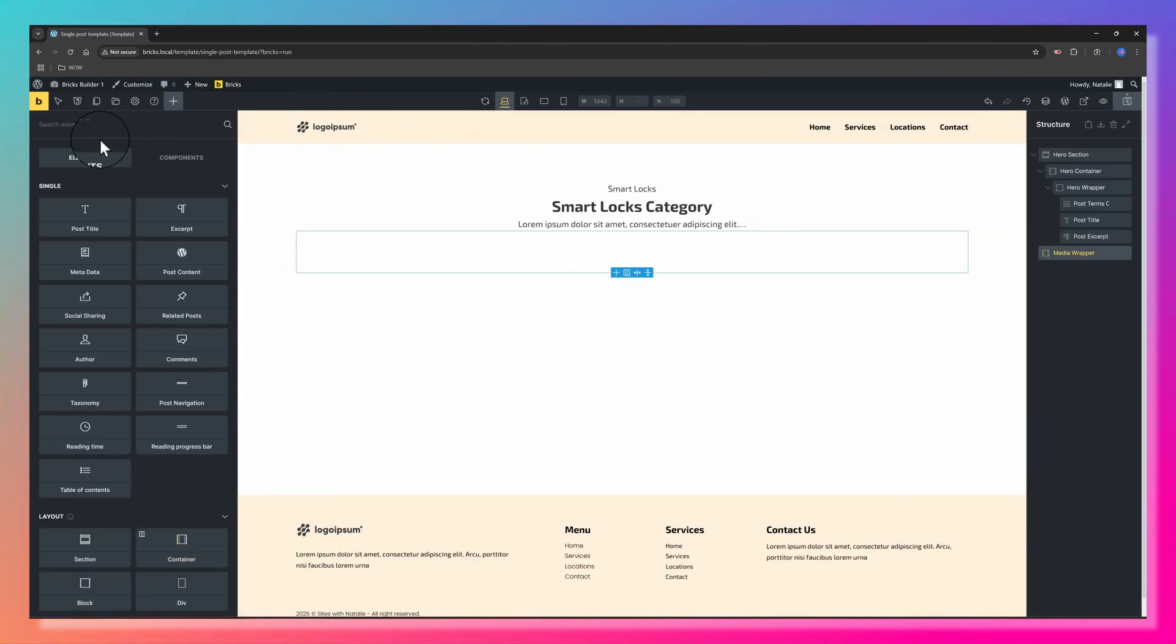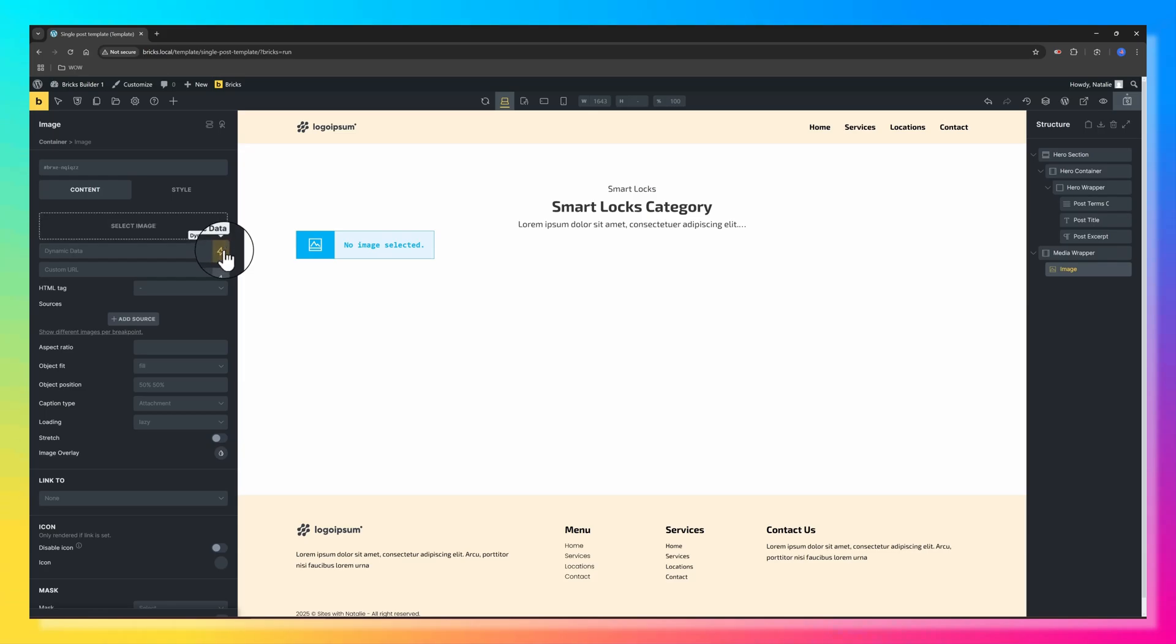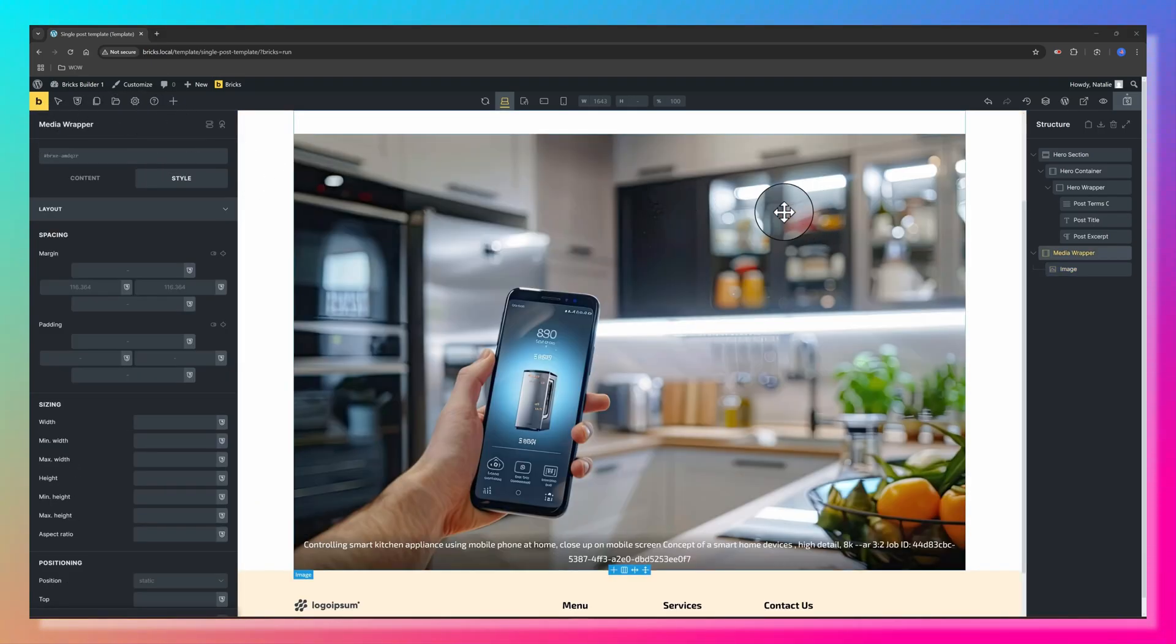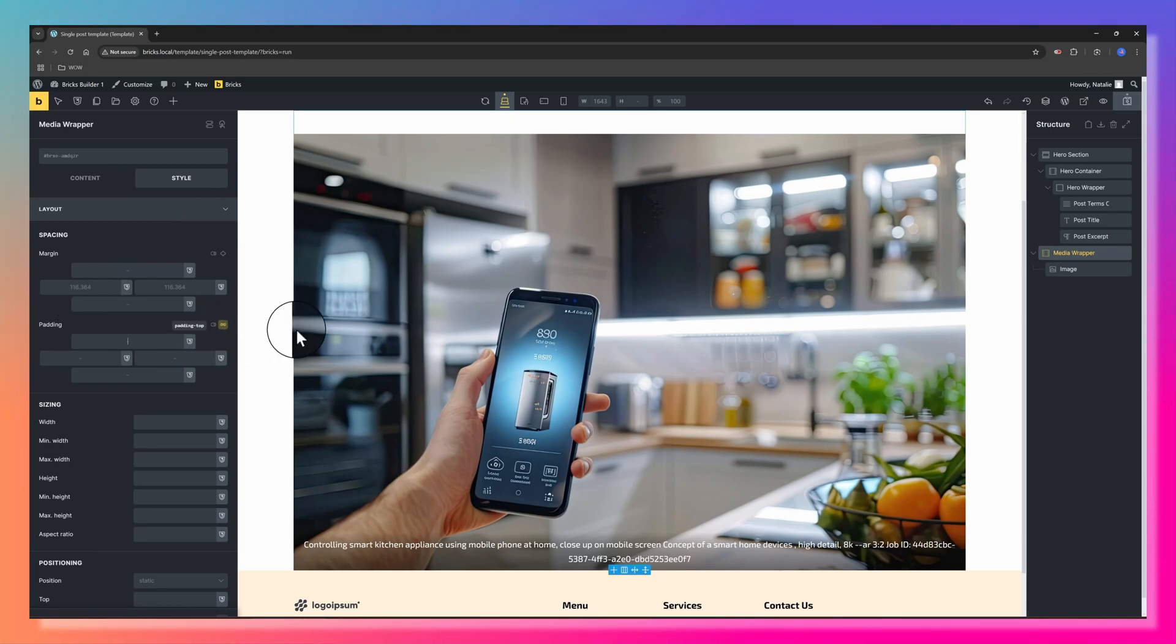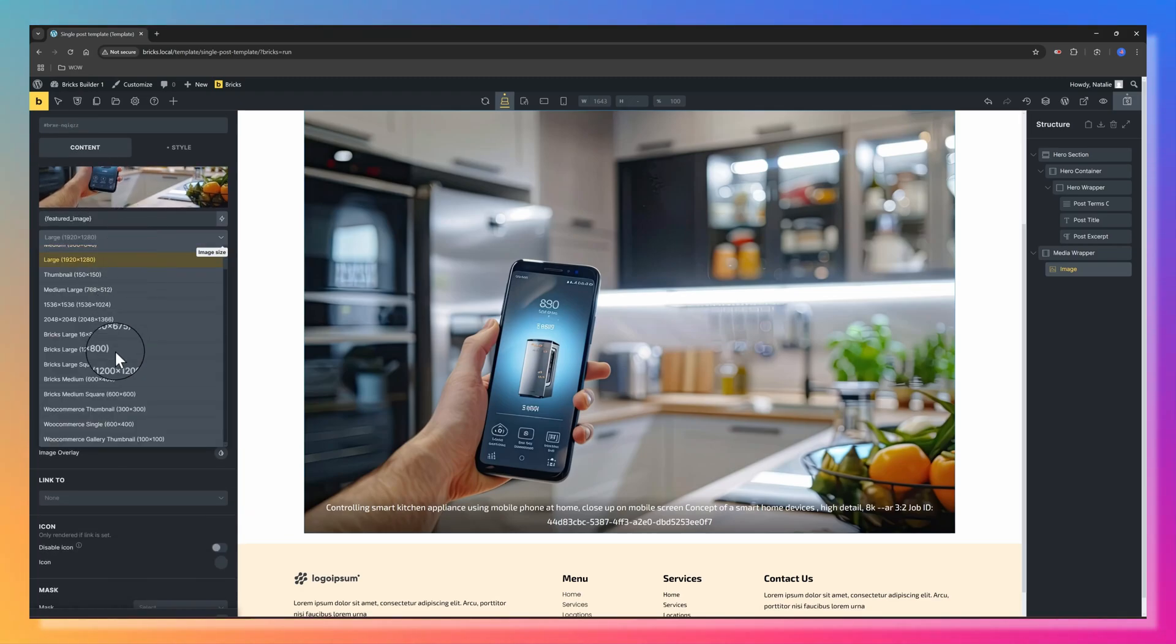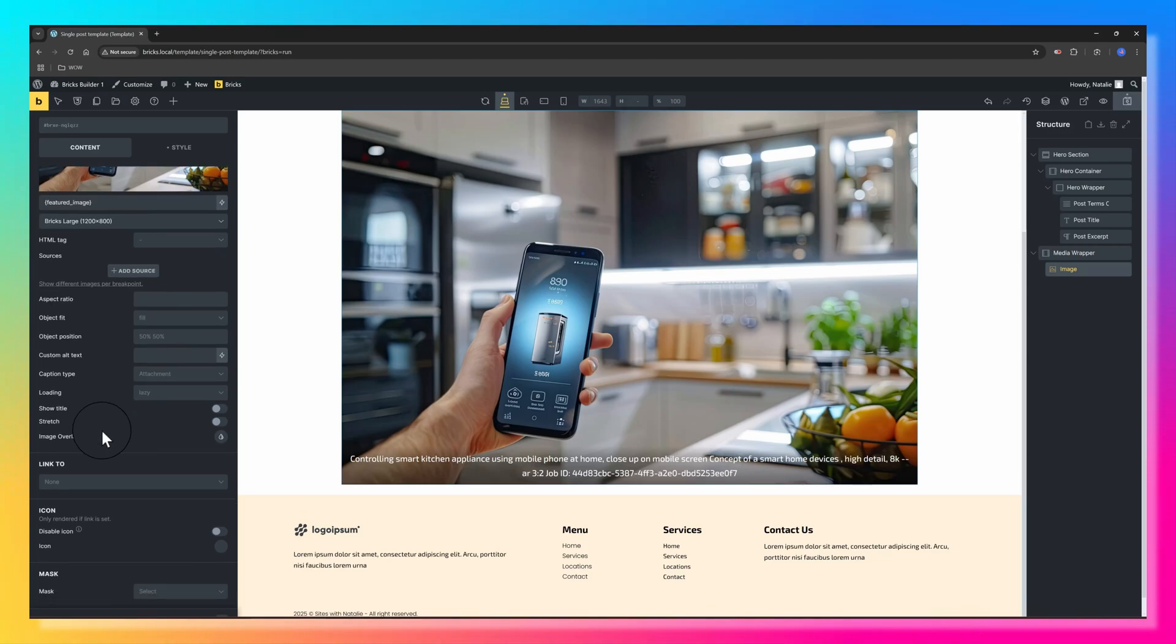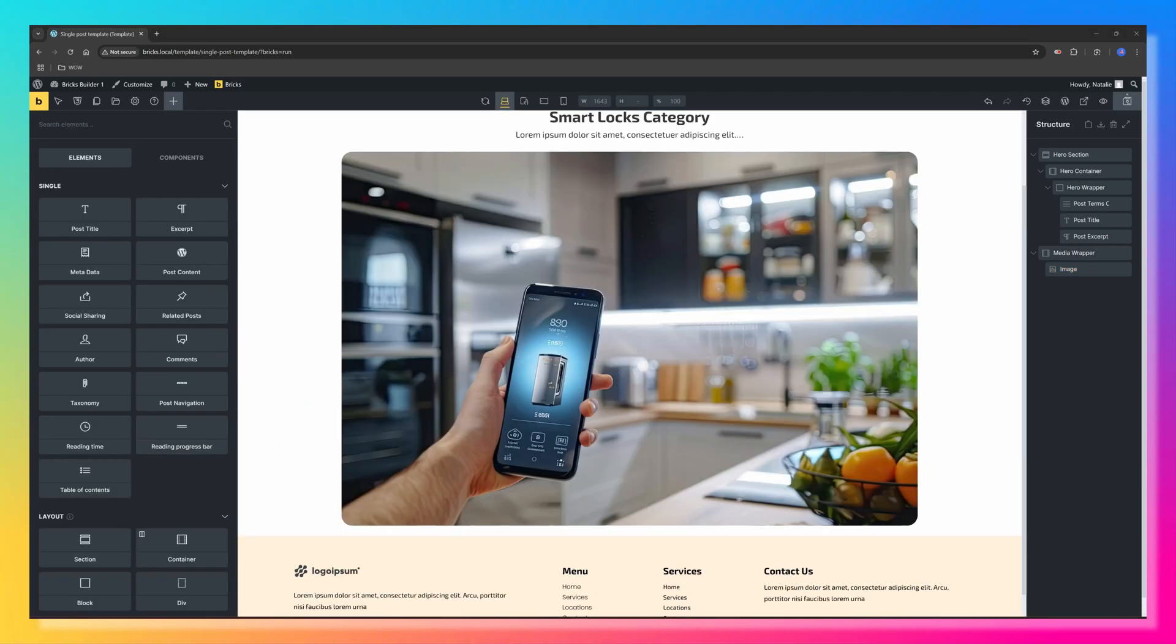Next, I add another container to hold the Feature Image. Click on the Plus icon, search for the Image Element, insert it. For the Image Element, simply select Dynamic Data and enter Feature Image. Let's quickly align the Media Wrapper. Go to Content and then align to the center. I want to give it 22 padding. For the image, I want to assign a Bricks large image. I want to disable the Caption Type. This is super easy to achieve in Bricks. Under Caption Type, just put No Caption.